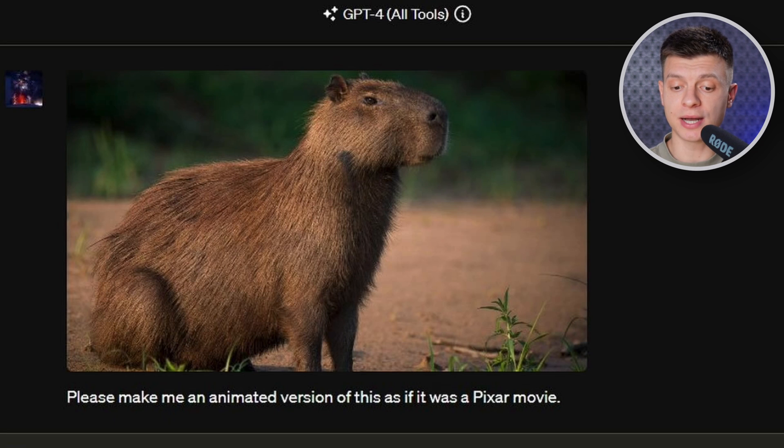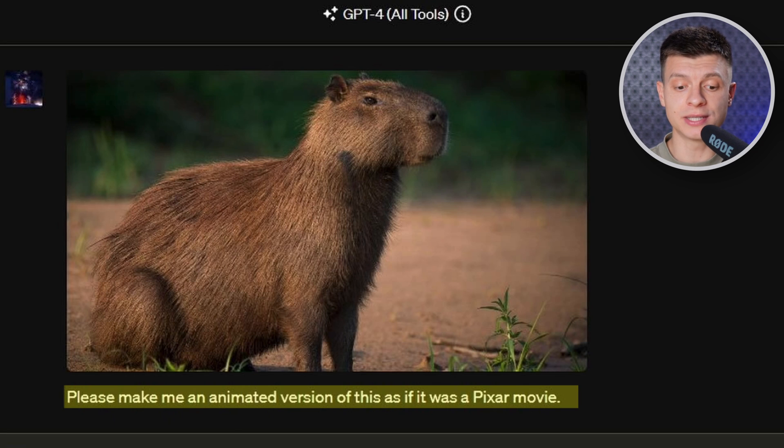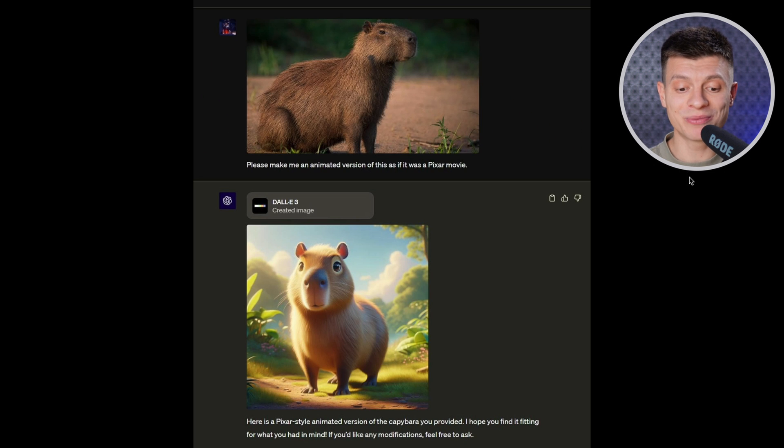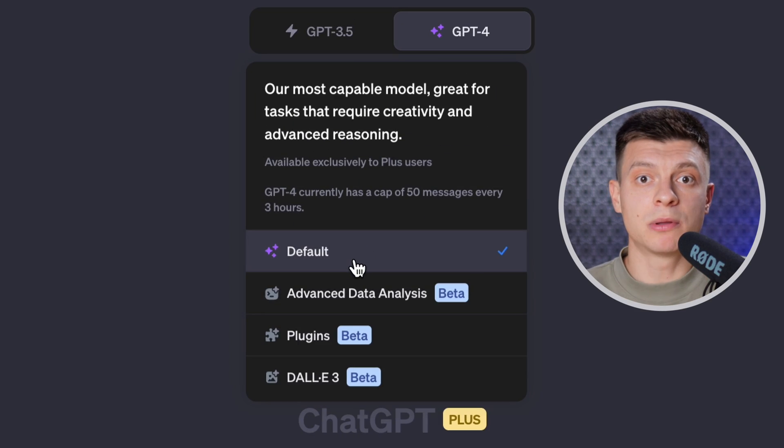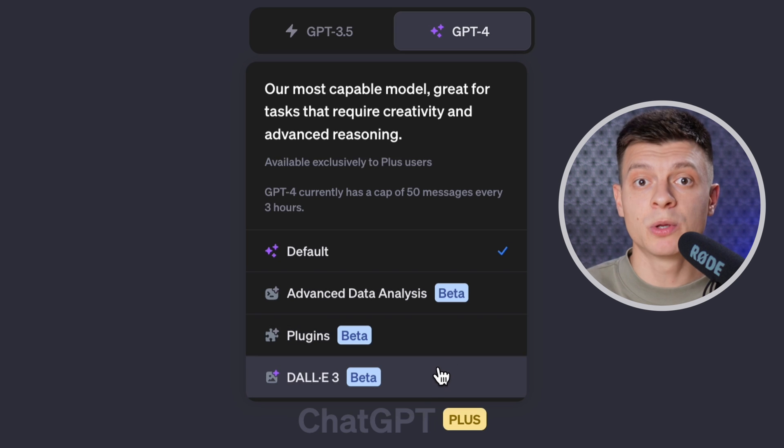In the first example, they uploaded an image and asked to provide an animated version of it as if it was a Pixar movie. ChatGPT analyzed the image and then automatically used DALL-E 3 to generate the requested image. Before this update you couldn't upload and generate images in a single prompt because you had to select a tool — either default where you can upload images, or DALL-E 3 which allows you to generate images.